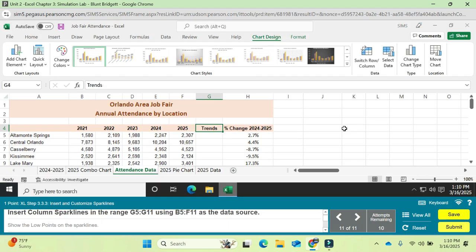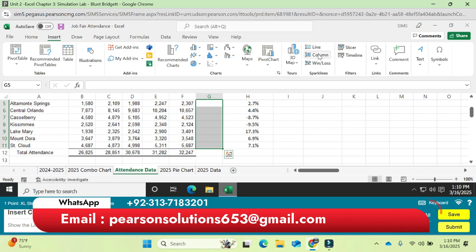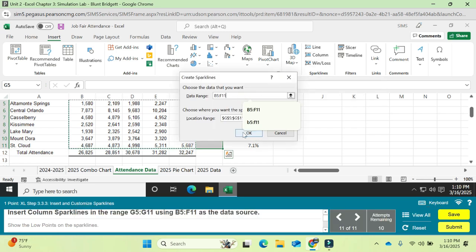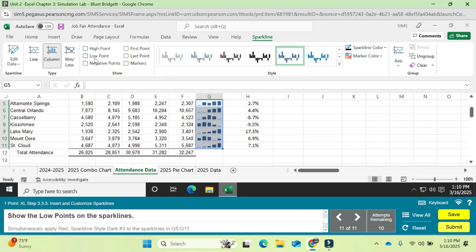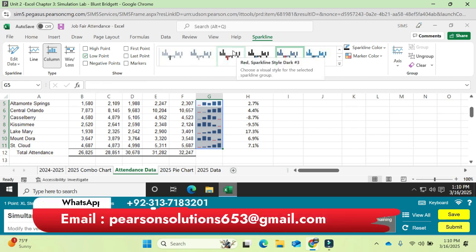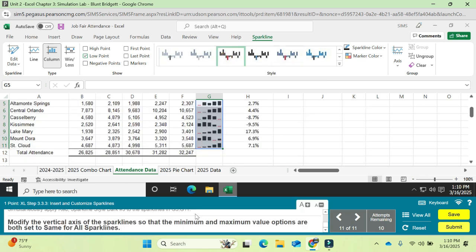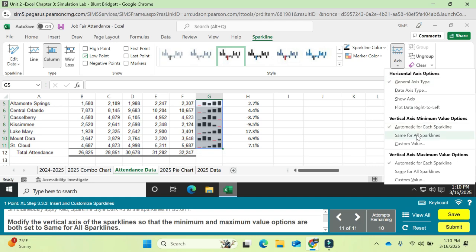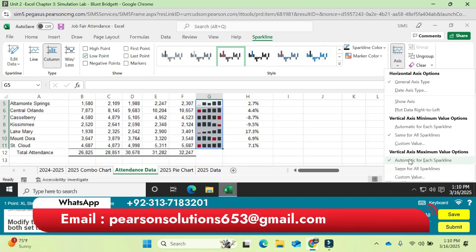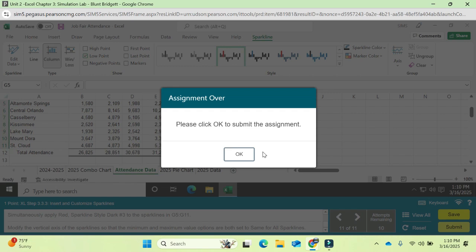Question 11: insert a column sparkline in the specified range. Apply Sparkline Style Dark 3 Red, style 3. Then modify the vertical axis of the sparkline so that both the minimum and maximum value options are set to 'Same for All Sparklines'.